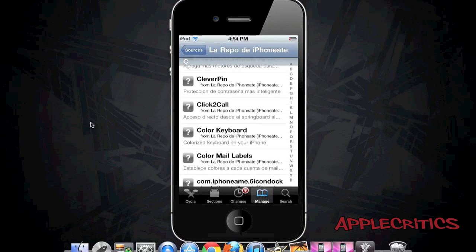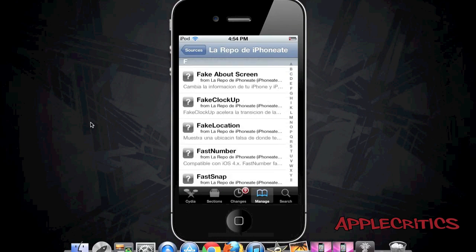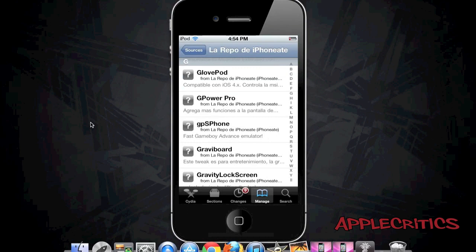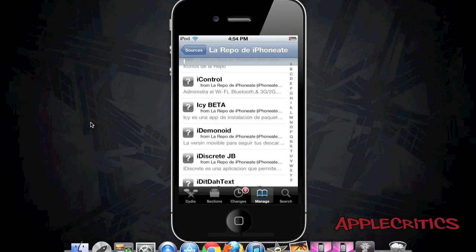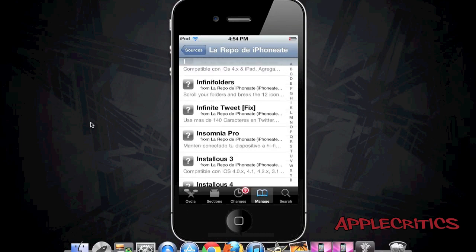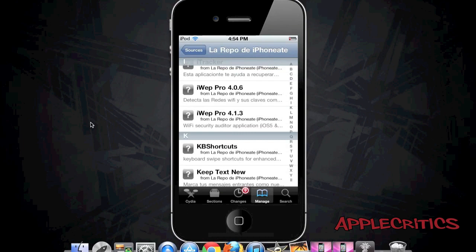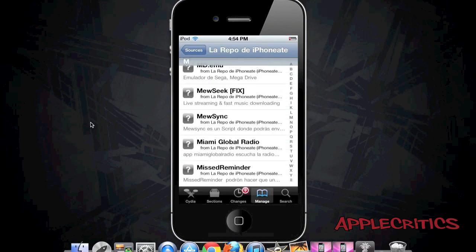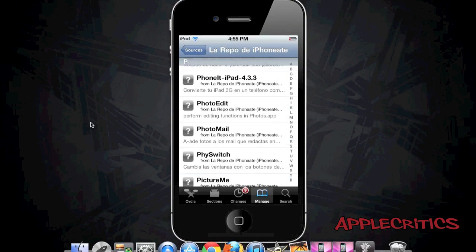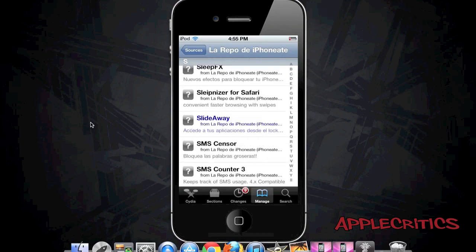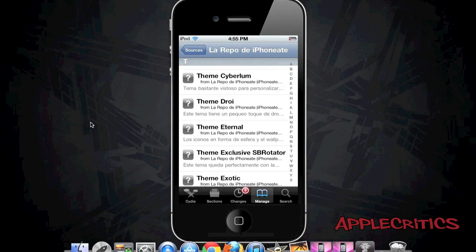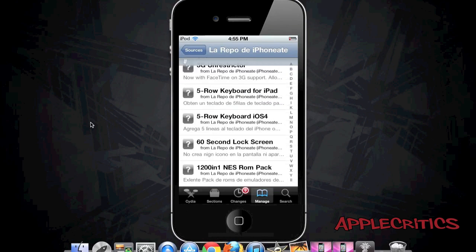You also have Bitafont font packs, Camera Zoom which enhances your camera app, and FaceBreak which allows you to FaceTime over 3G and is compatible with iOS 5. Iconoclasm allows you to have custom springboard layouts. Keyboard Shortcuts allows you to have similar shortcuts to your keyboard as found on computers. There's also an NES emulator, Running Indicator, a 5-row keyboard for iOS 4, and a 1,200-in-one NES ROM pack.